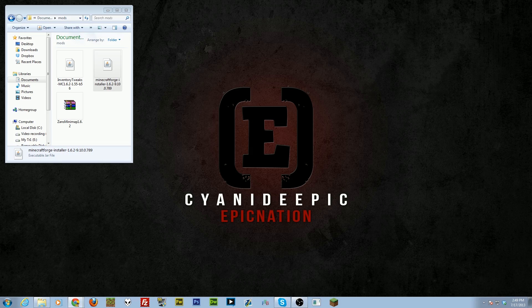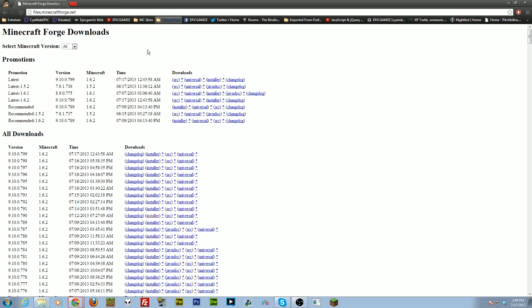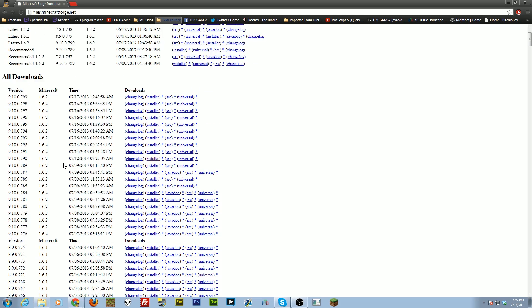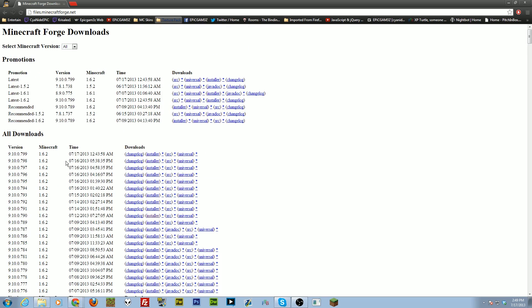The very first thing you need to do is go to minecraftforge.net — I'll put this in the description. Once you get into this website, you'll find different versions of Forge. What we want to do is download the 1.6 version.